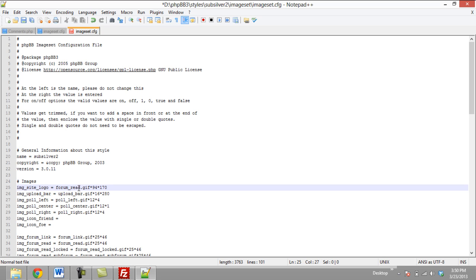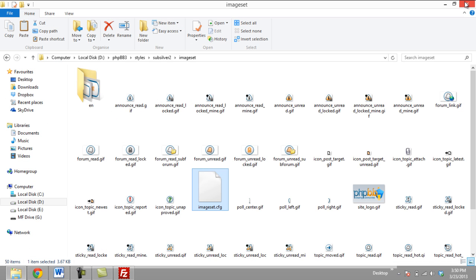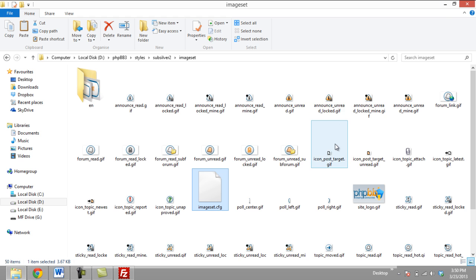You can change the name of your logo by changing the first part and customize the size of your logo by changing the second part. Once done, save the changes made and exit.